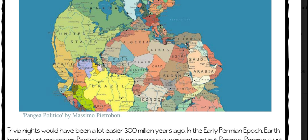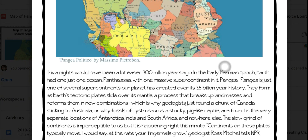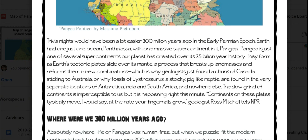It was created by Massimo Pietroban. Trivia nights would have been a lot easier 300 million years ago. In the early Permian epoch, Earth had just one ocean, Panthalassa, with one massive supercontinent in it, Pangaea.